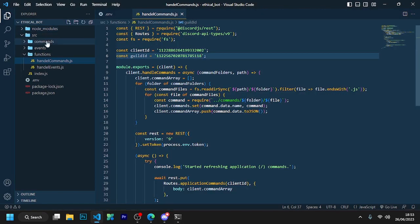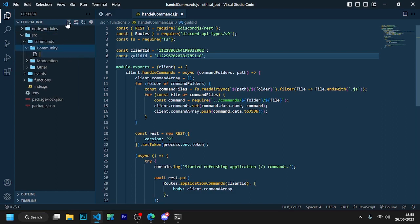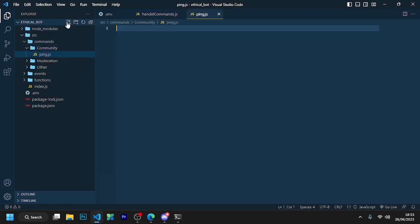So now go to src/commands/community and create a file here named ping.js. And this is our first command.